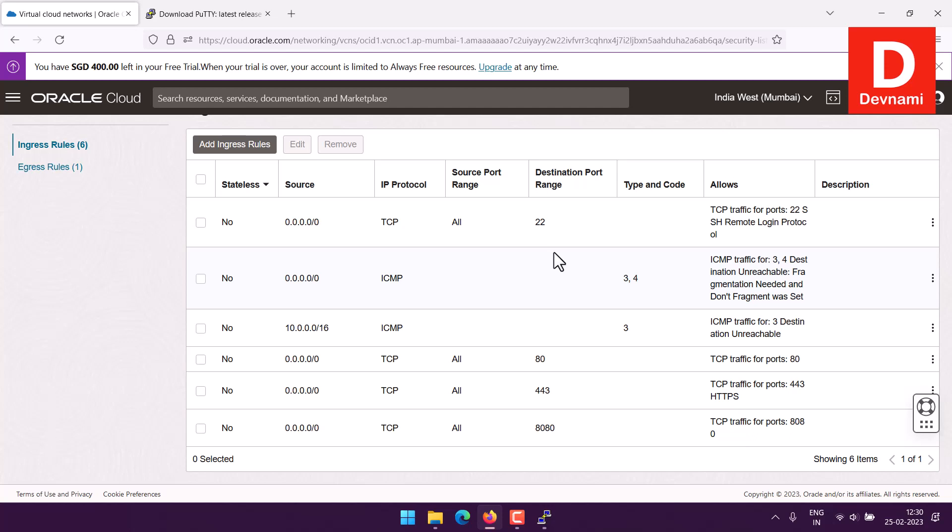Then you also have 443, this is the port which is used for HTTPS.